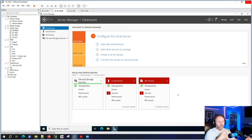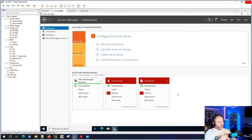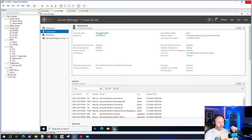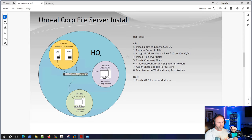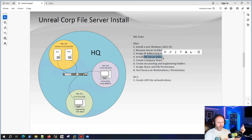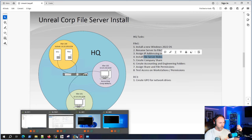We're sitting on file server one. I did clone this from a DC so I had to run sysprep - it wasn't before it was a DC so I had some trouble there. I haven't run sysprep in a while. So it is just a basic server. Let's go to local server. We need to rename it to file one, assign it an IP address. The file server role is kind of already built in, but I'd like to add a couple of things before we move on to the company share.